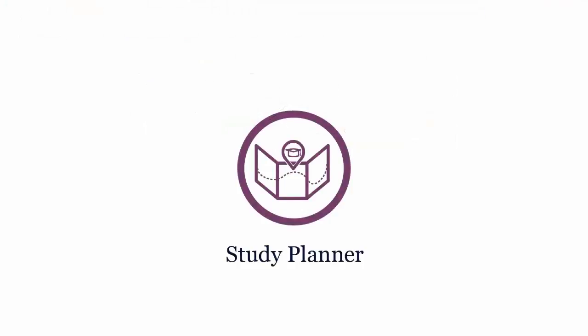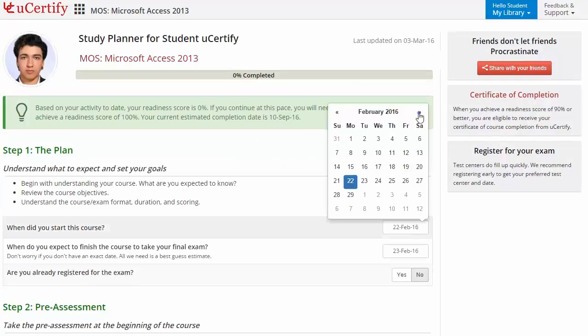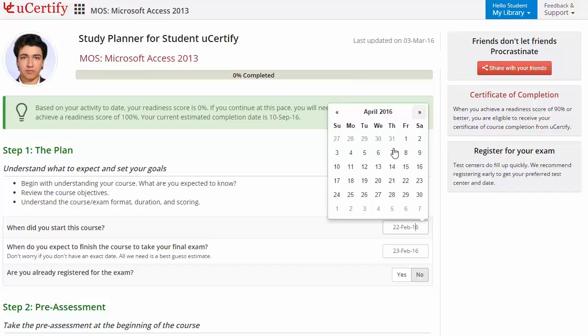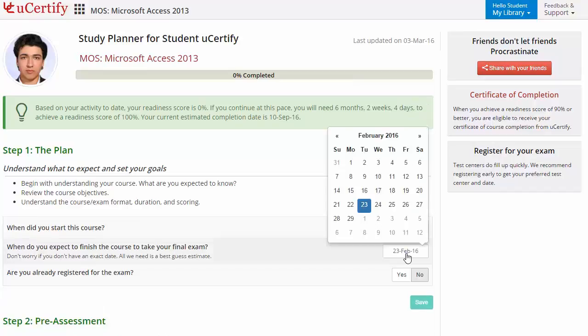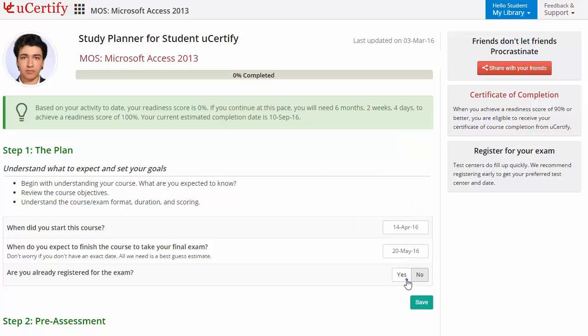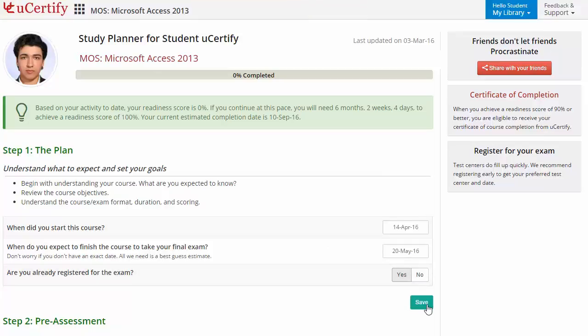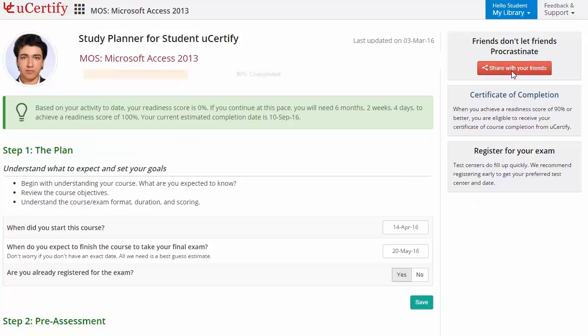Now, are you wondering how to manage and plan your preparation? Then check out uCertify Study Planner. Begin by setting up a start and end day to complete the course and then select your preferences. What more? With just one click, share your study planner with your friends or colleagues.